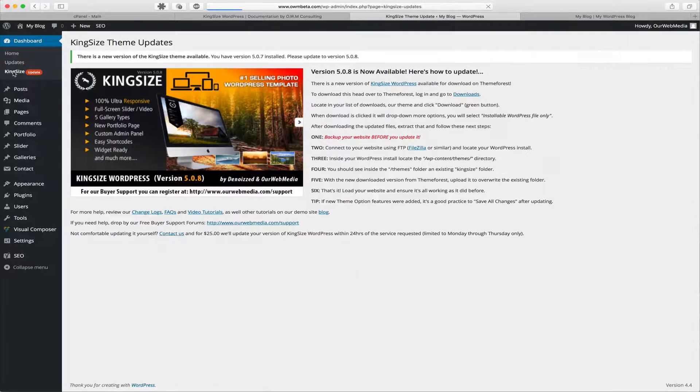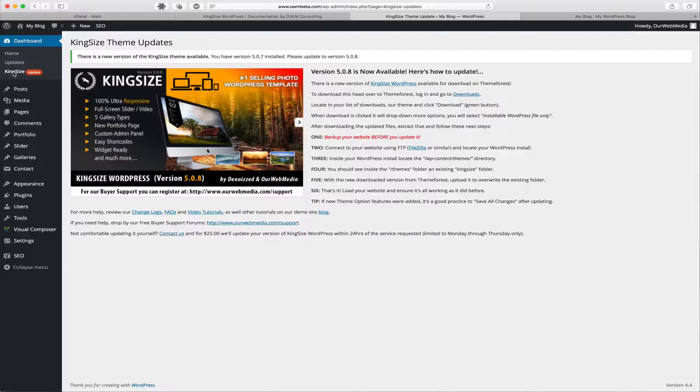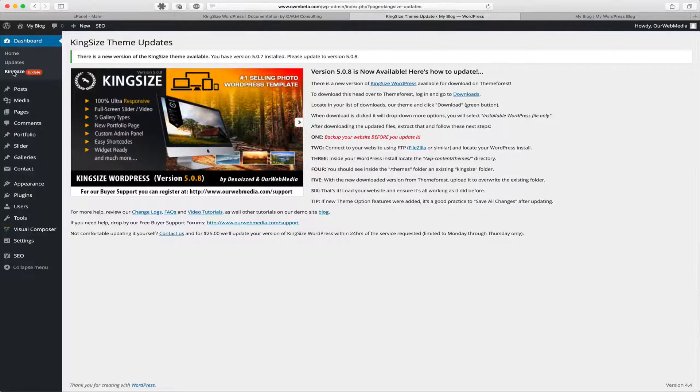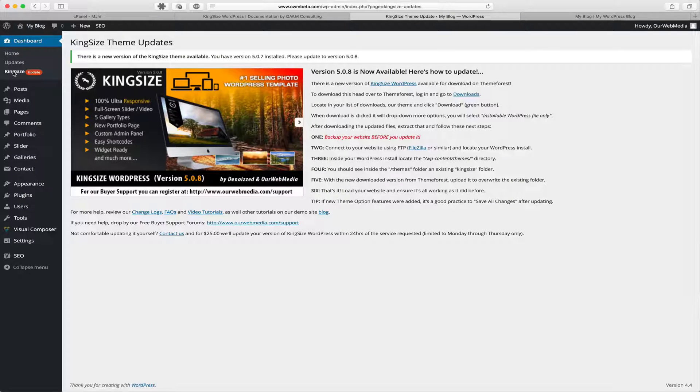We can click on that, and on the Kingsize Theme Updates page it's going to inform you what version is now available and give you some instructions on how to update. So let's review these together.